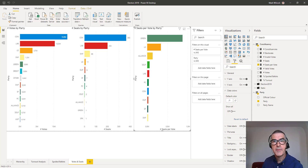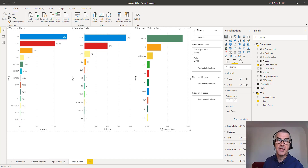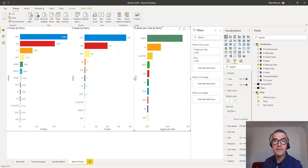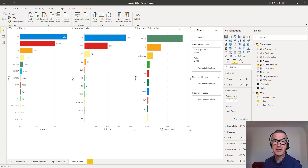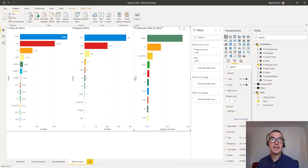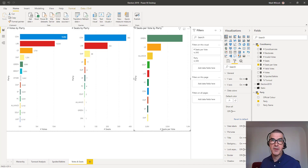That's it for now. We're going to take this dataset and extend it much further in future videos — for example, comparing to previous elections, analyzing the MPs, and bringing in lots of socio-economic data so we can do a really sophisticated analysis. I hope you'll join me for one of those — thank you.